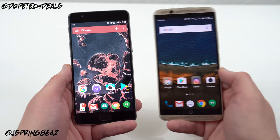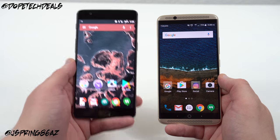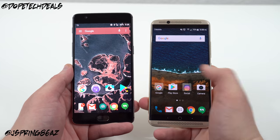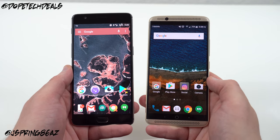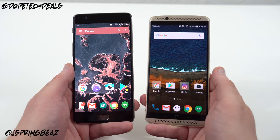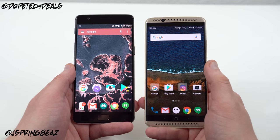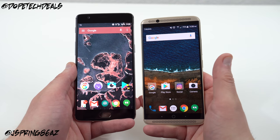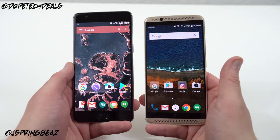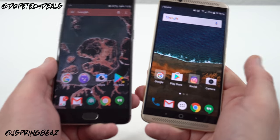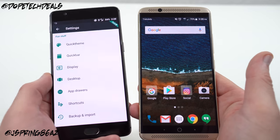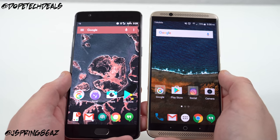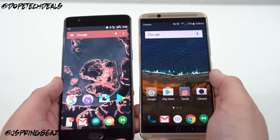On the OnePlus 3 you also have an unlockable bootloader, you can root the phone, and there's already a lot of developer support. The ZTE Axon 7 does not have an unlockable bootloader yet — ZTE says they're working on it but we don't know when that will happen or how much community support there will be once it does. For now, in terms of software, the OnePlus 3 takes the win.